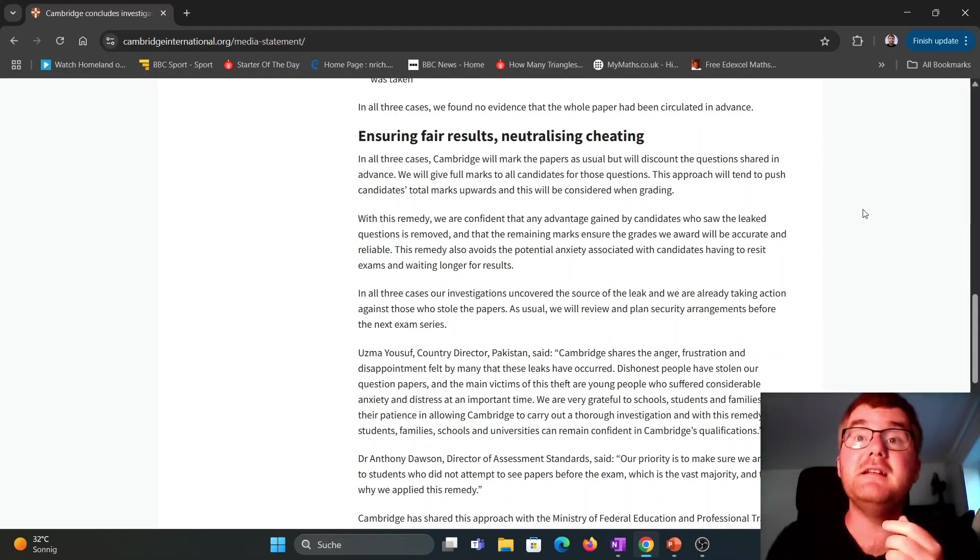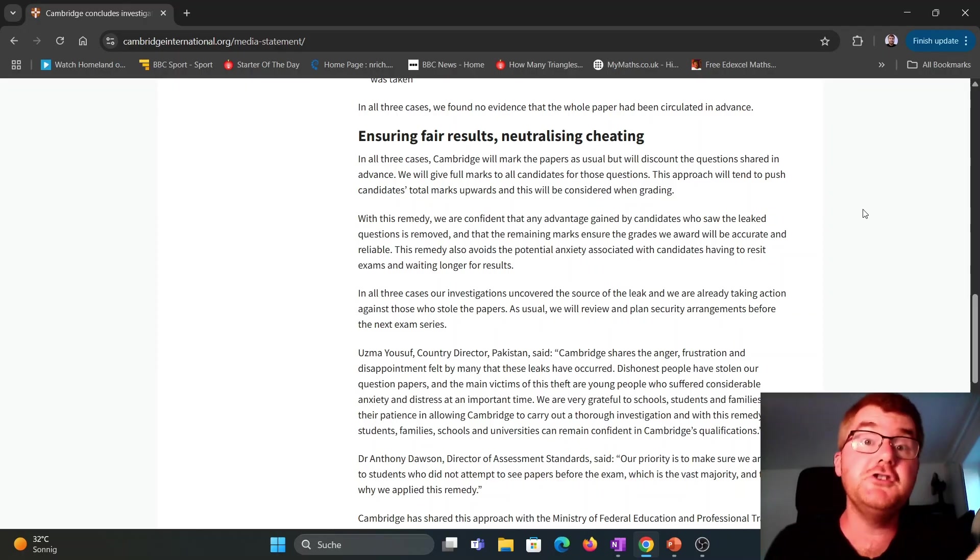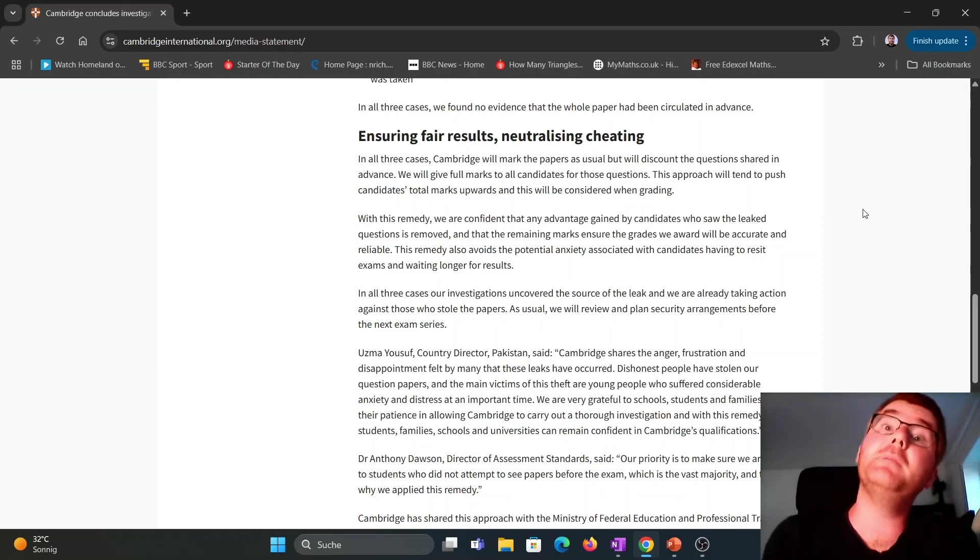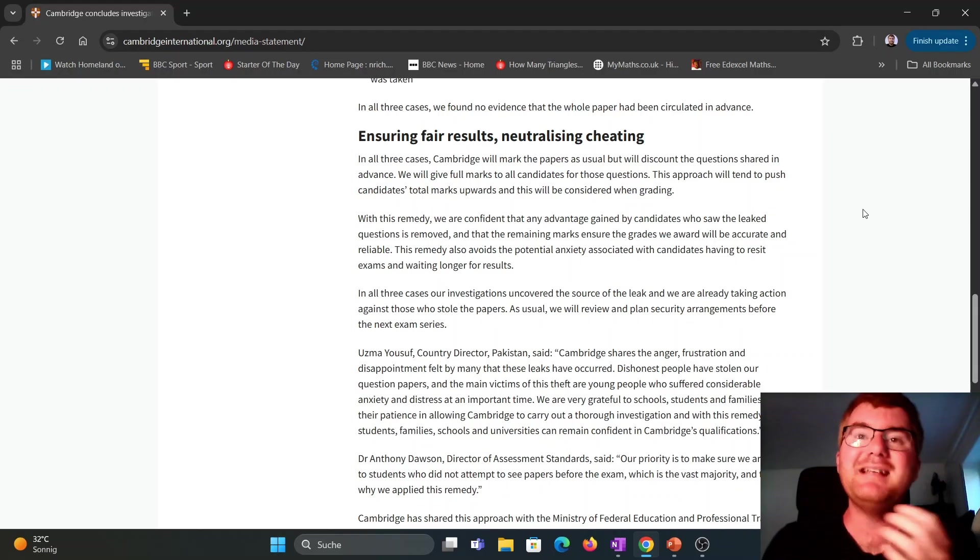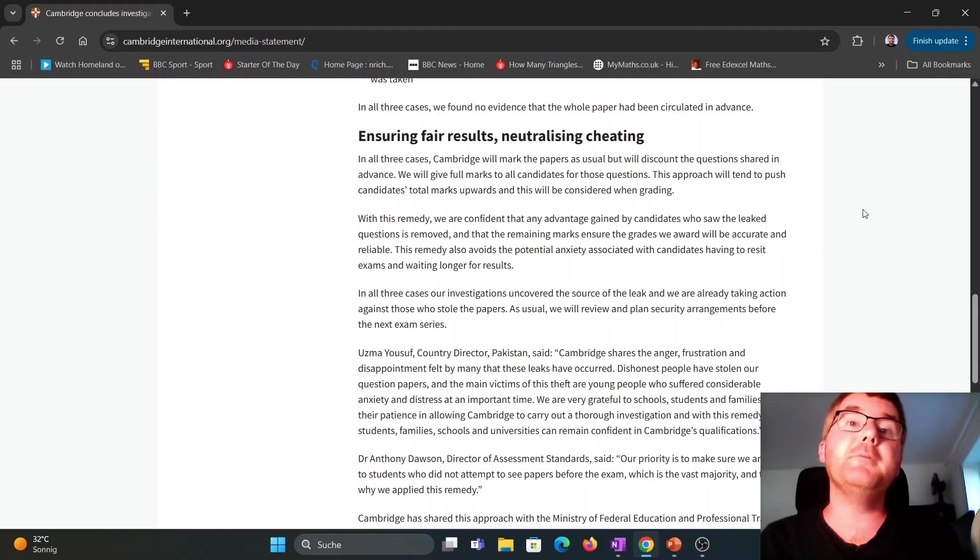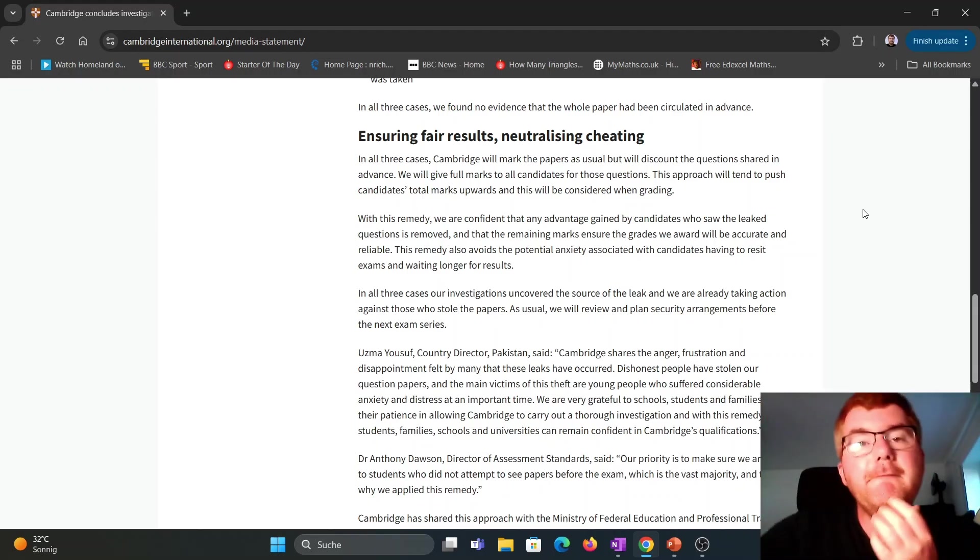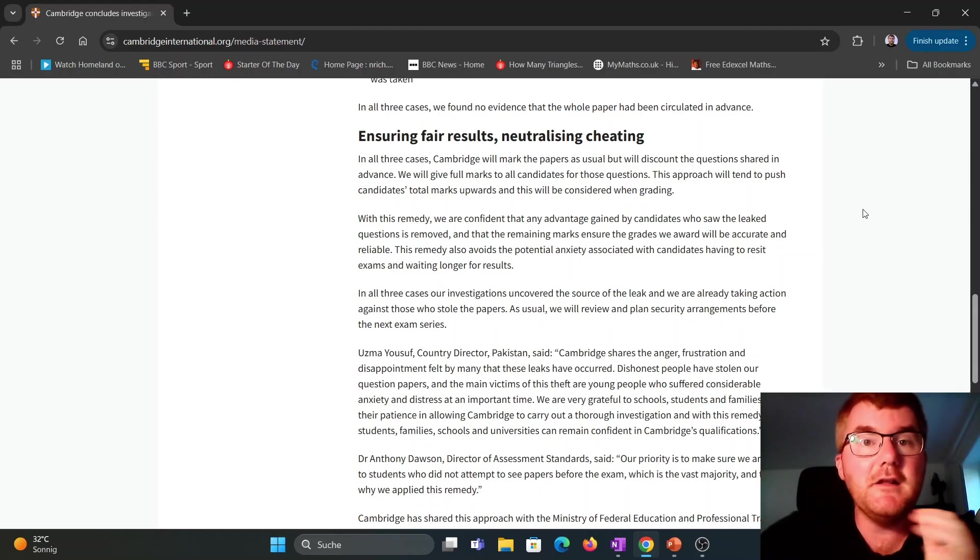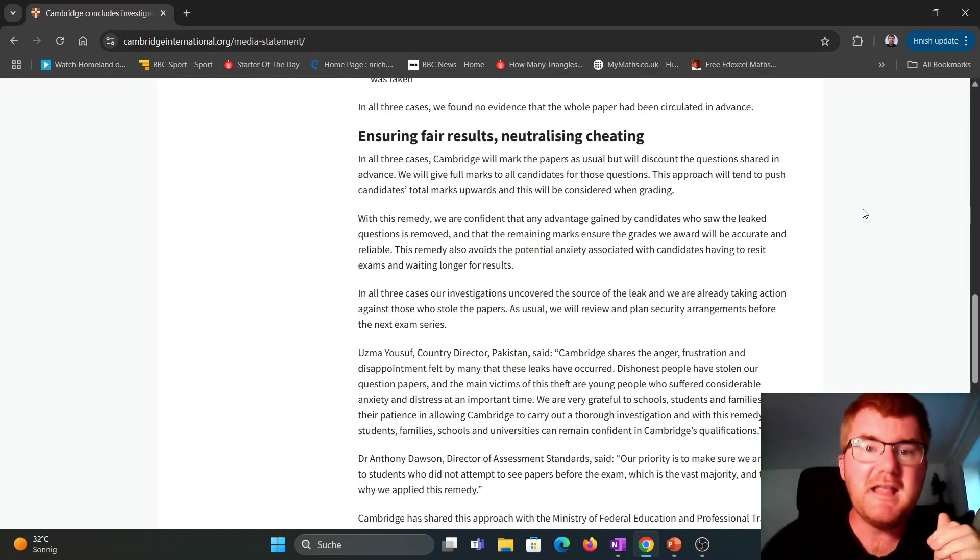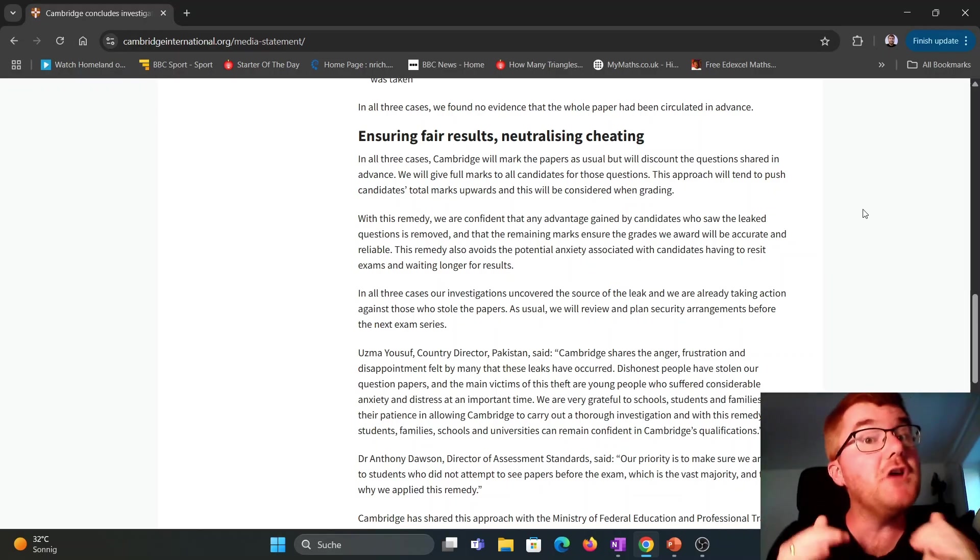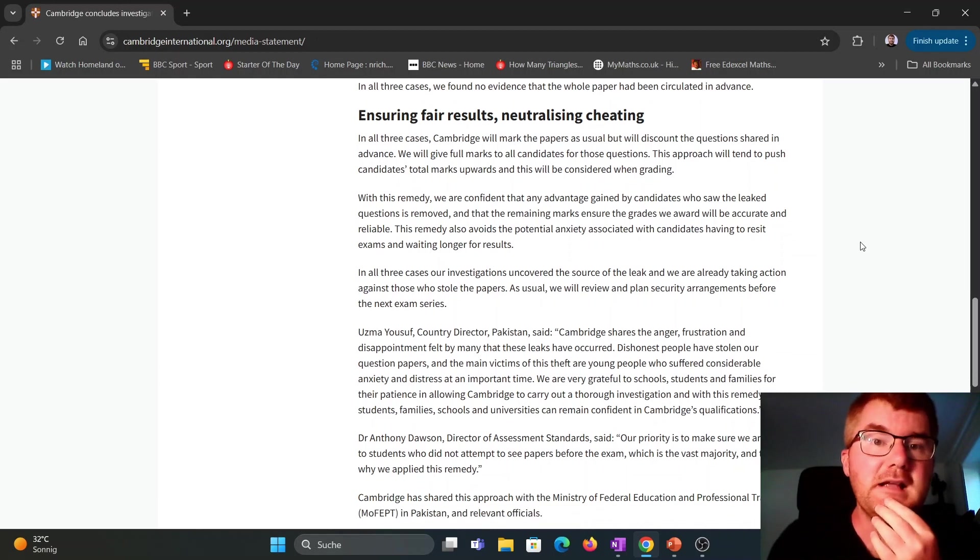Now, that generally is going to push up the grade boundaries, because usually some people don't do that well on the question. Some people do well on the question. So basically, that moves everybody's marks up. And unfortunately, that has the effect that the grade thresholds will also go up to match that as well.